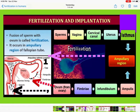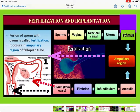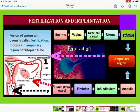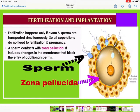In the diagram, many sperms are moving from the vagina towards the uterine cavity. Sperms move from the vagina to the cervical canal, then to the uterus, then to the isthmus of the fallopian tube, and then to the ampullary region. At the same time, the ovary releases the ovum, which moves towards the fimbriae, then to the infundibulum, then to the ampulla, and then to the ampullary region. Fertilization takes place at the ampullary-isthmic junction. Fertilization occurs in the ampullary region of the fallopian tube, and happens only if the ovum and sperm are transported simultaneously to that junction.